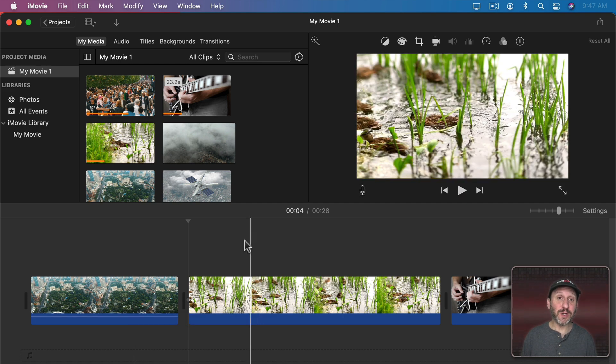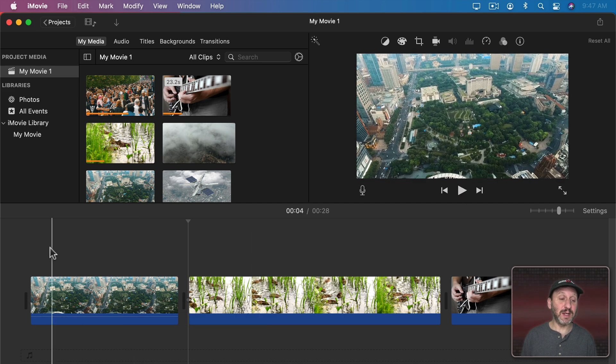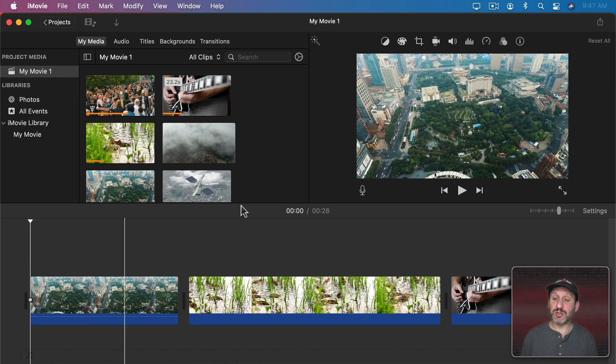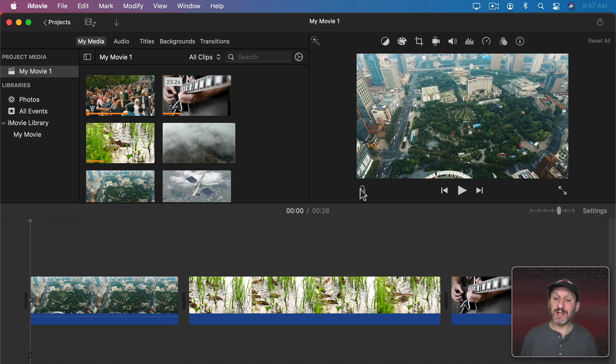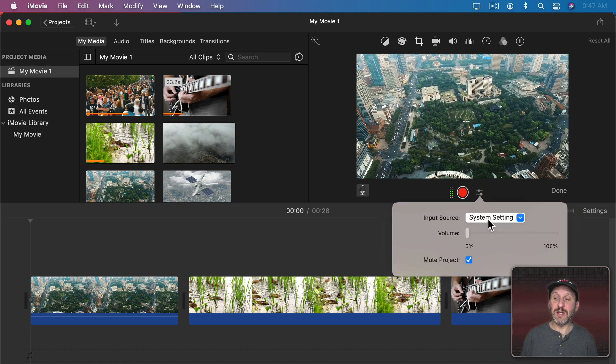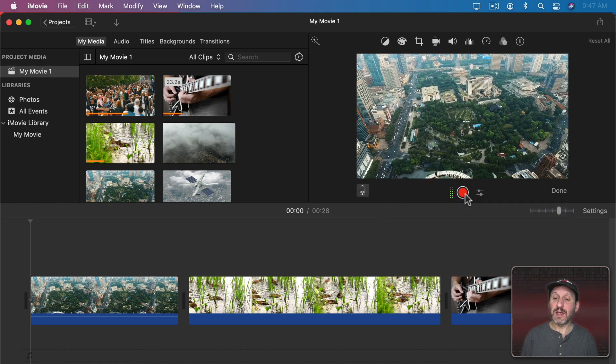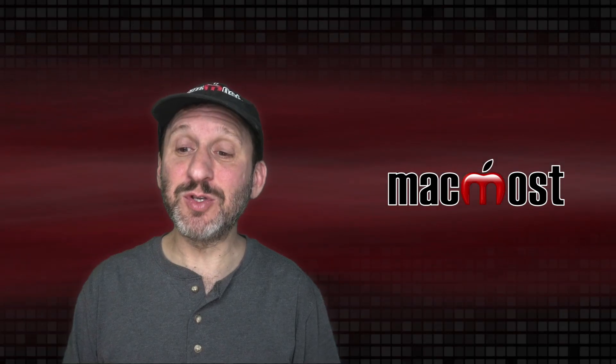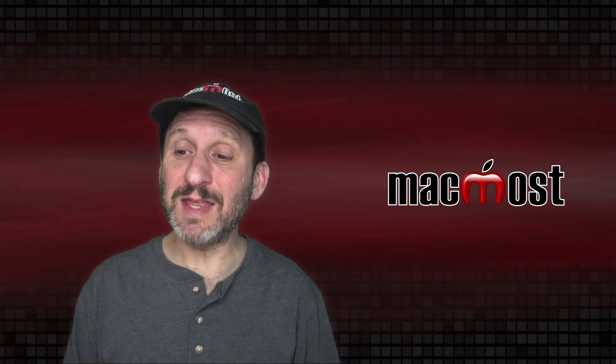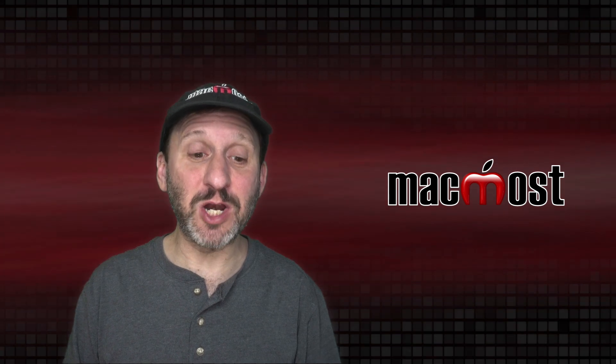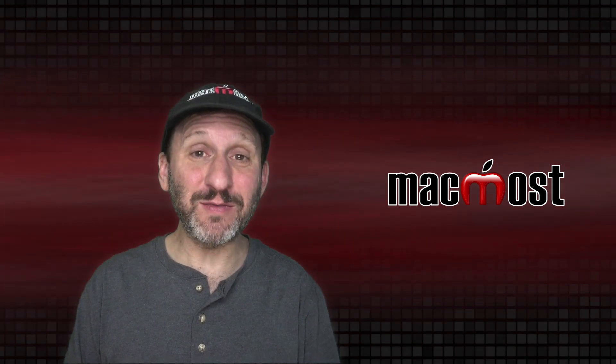Normally if you want to include narration in iMovie, you would go to the point where you want to start, click this voiceover button here, select the microphone, and hit record. But the idea is instead of using your own voice in this interface, to be able to have a computer-generated voice.